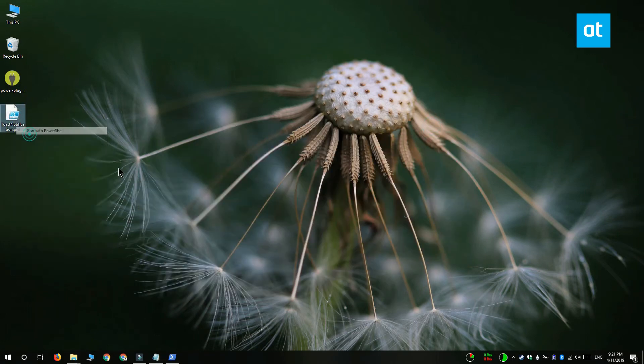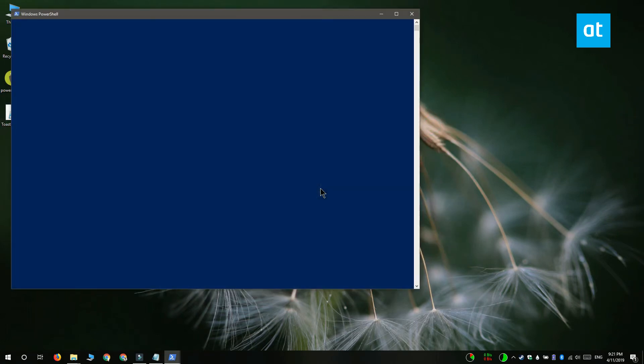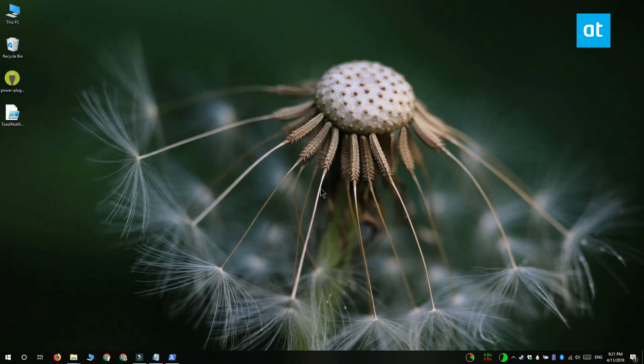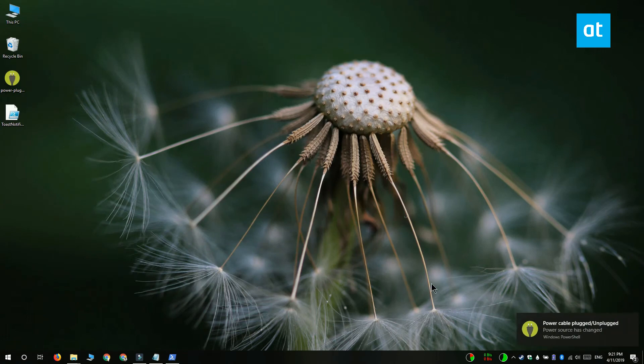Go ahead and run this file and you've got your notification on your screen right now.